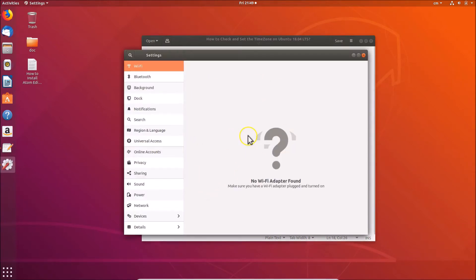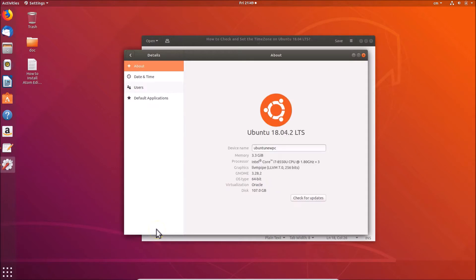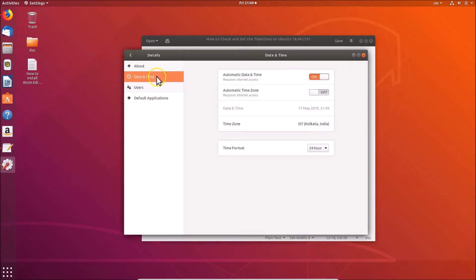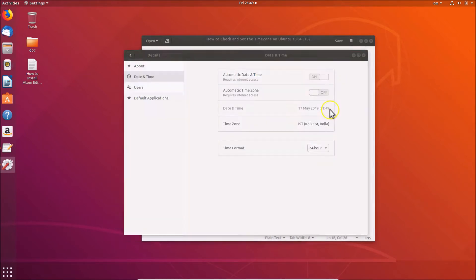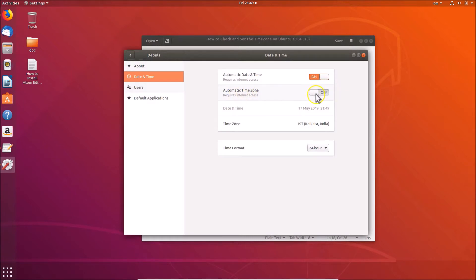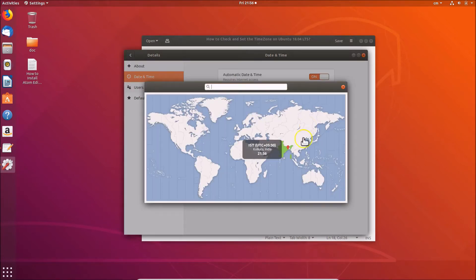Once Settings is open, click on Details, then click on Date & Time. Here you can see your current time zone. To change it, click on the time zone field. Also make sure Automatic Time Zone is turned off, because if it's on you won't be able to click on the time zone to change it.